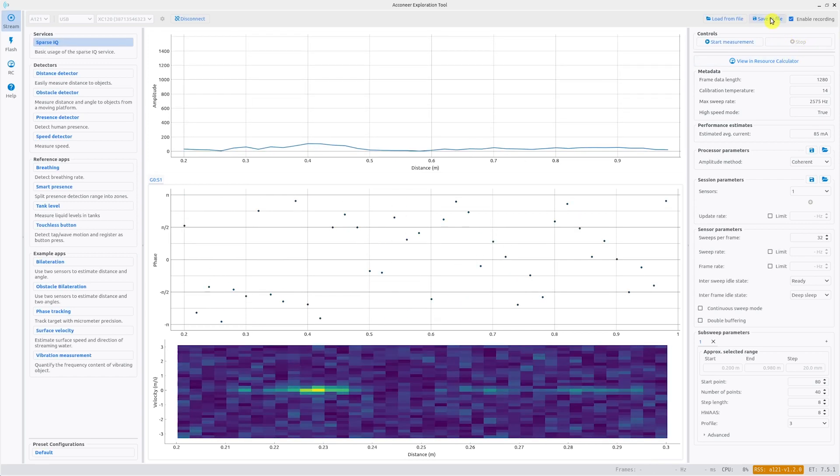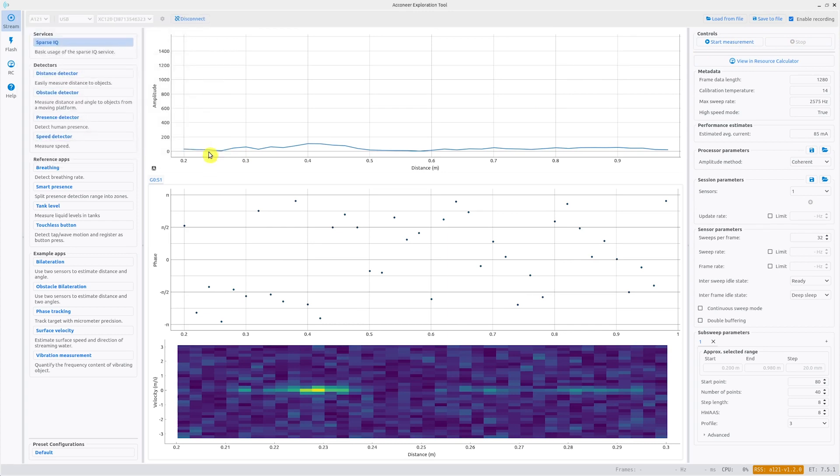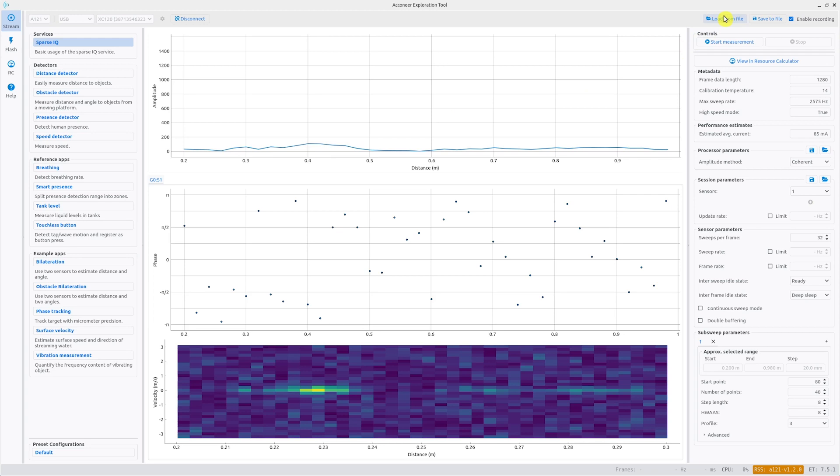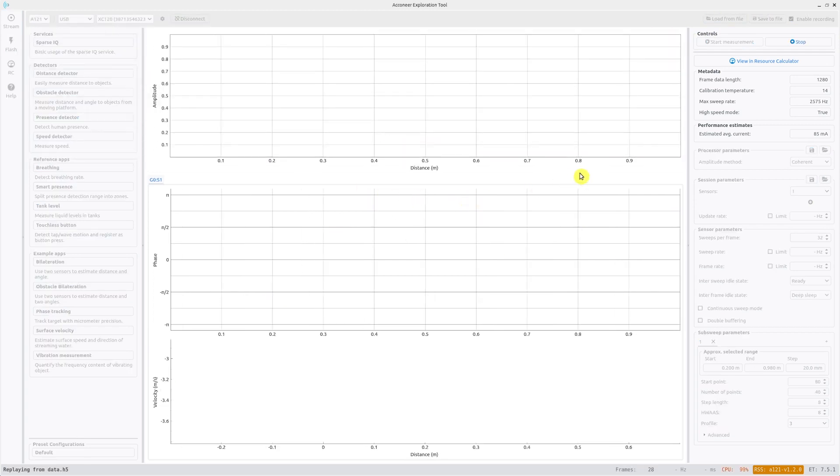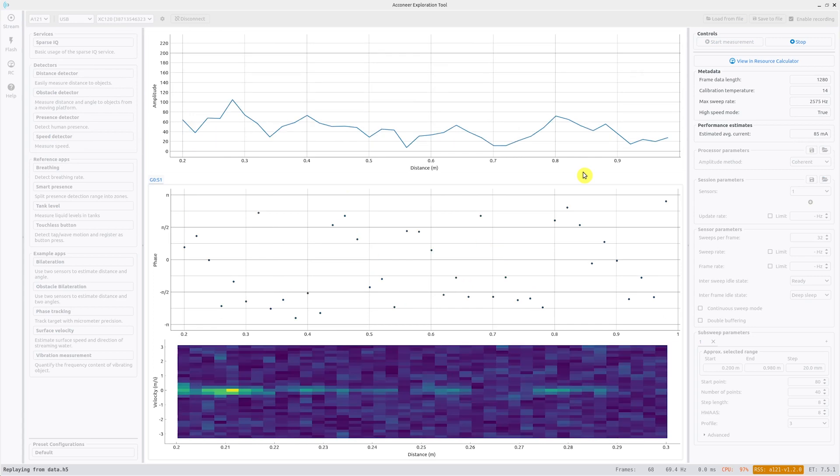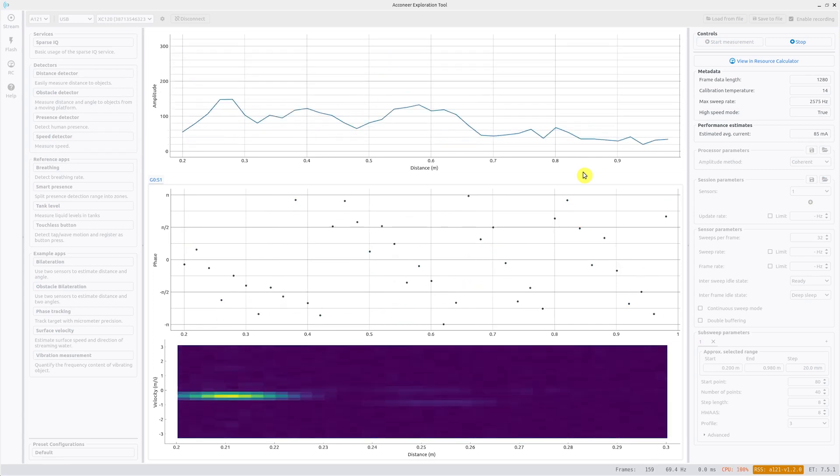Then you press save to file to save the measured data. Later you can load the data from file to replay it in the UI. Thank you for watching!